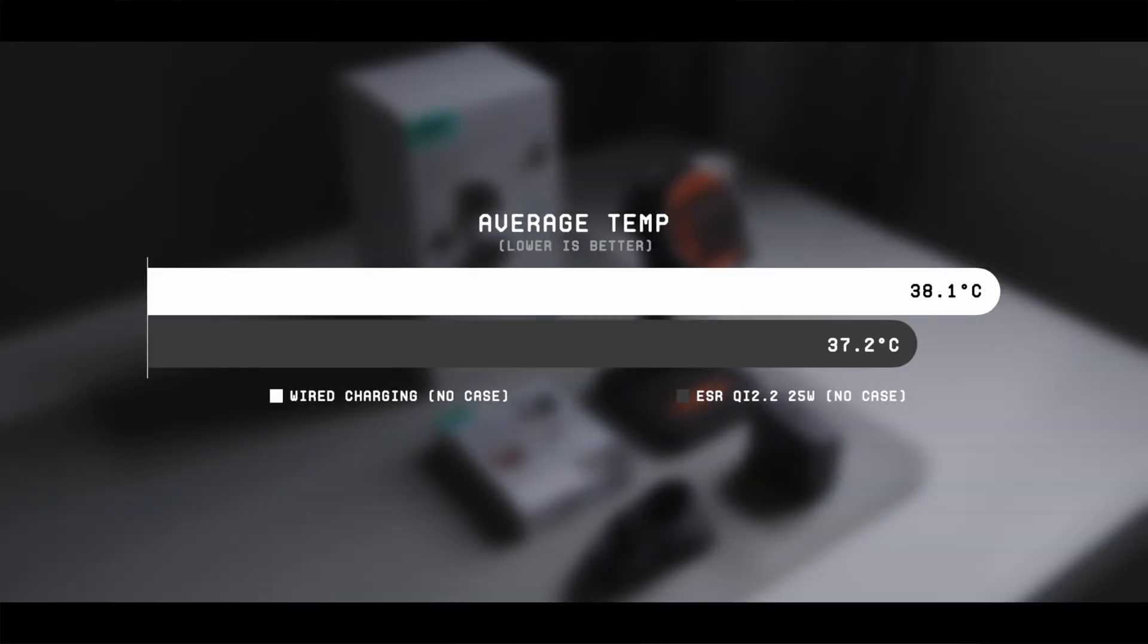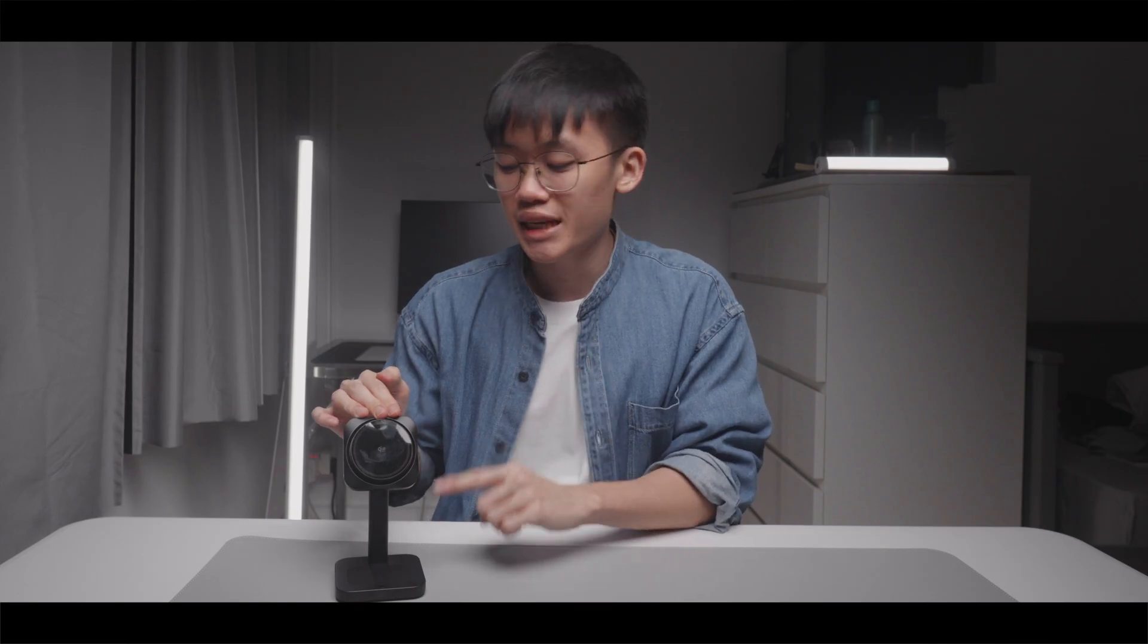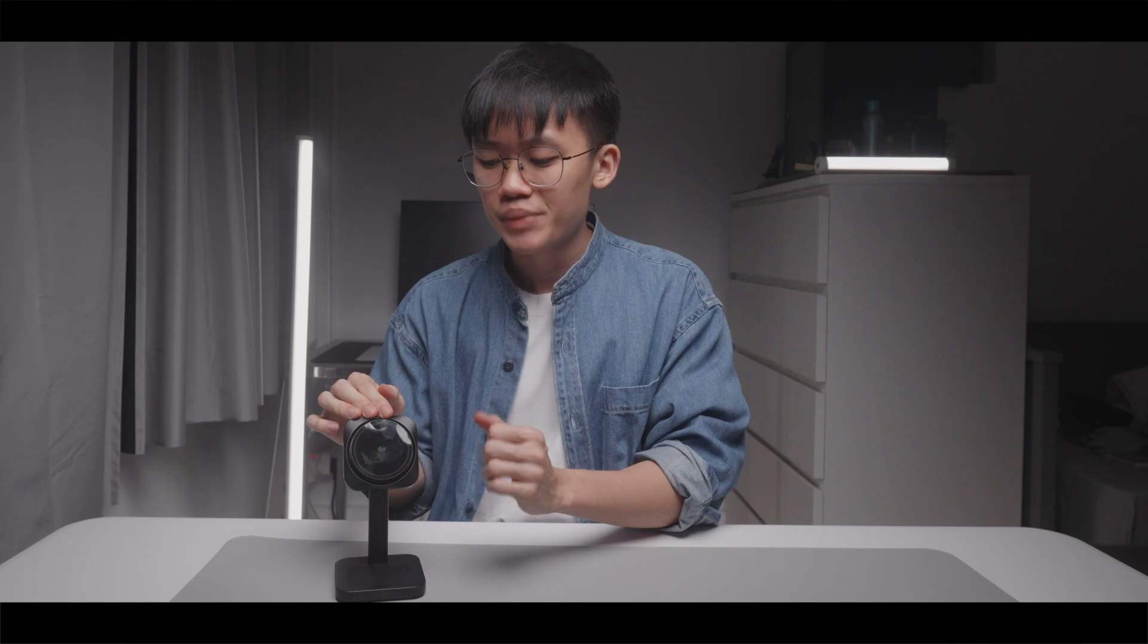But I should also point out that this ESR charger kept the iPhone 17 a fair bit cooler, so it does still have some form of advantage over wired charging. In fact, I do wonder if this new ESR charger would be able to charge the iPhone 17 a lot faster if ESR allowed the fan inside it to spin more strongly.